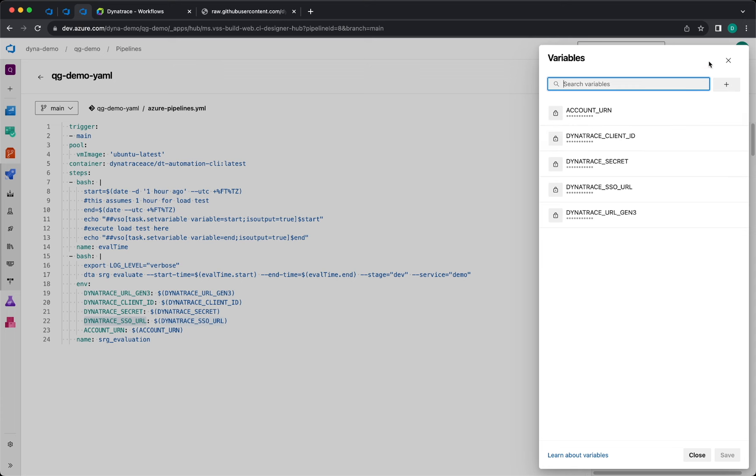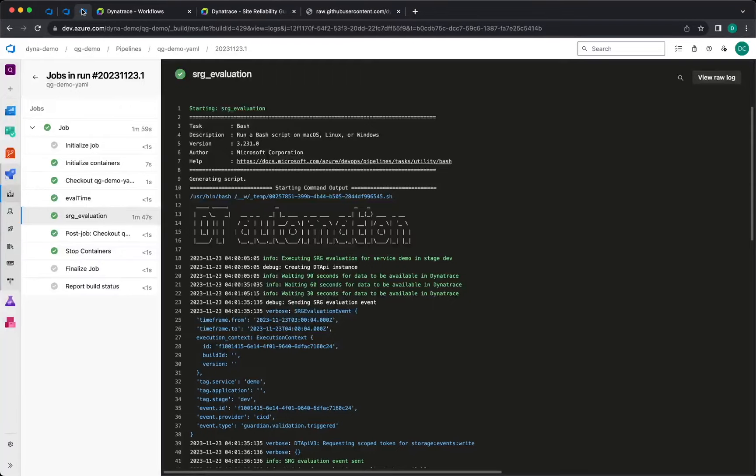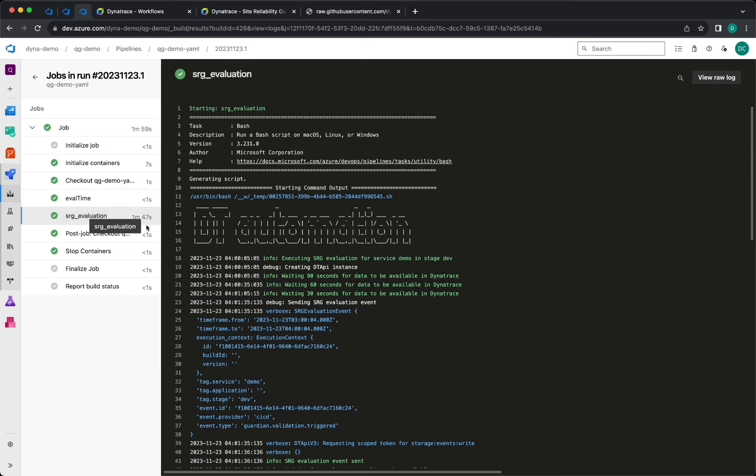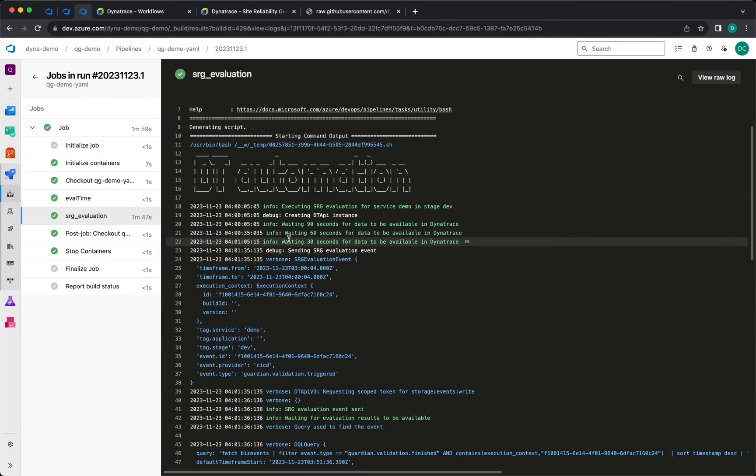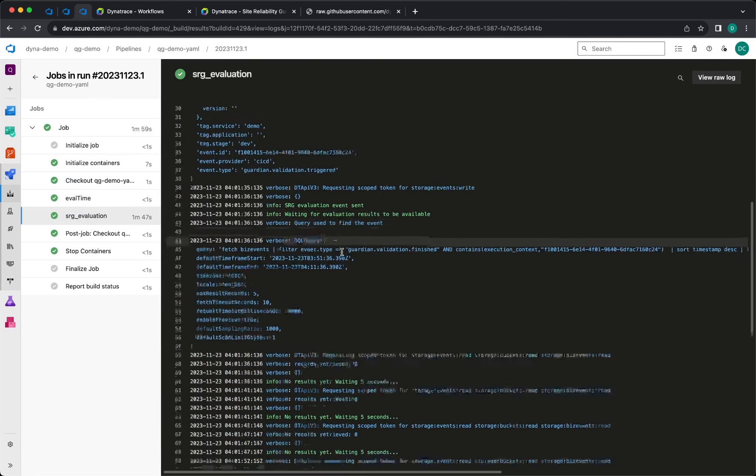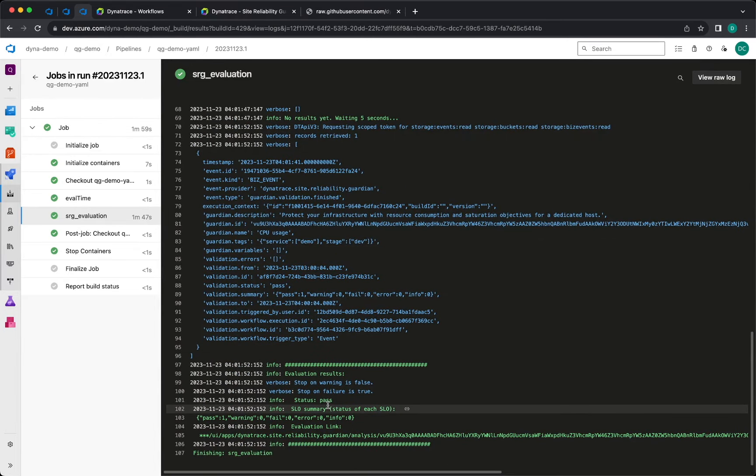After the execution is done, you can check the results for the execution. You will see the information that has been sent into Dynatrace, and if you scroll down, you will get the result for your evaluation.